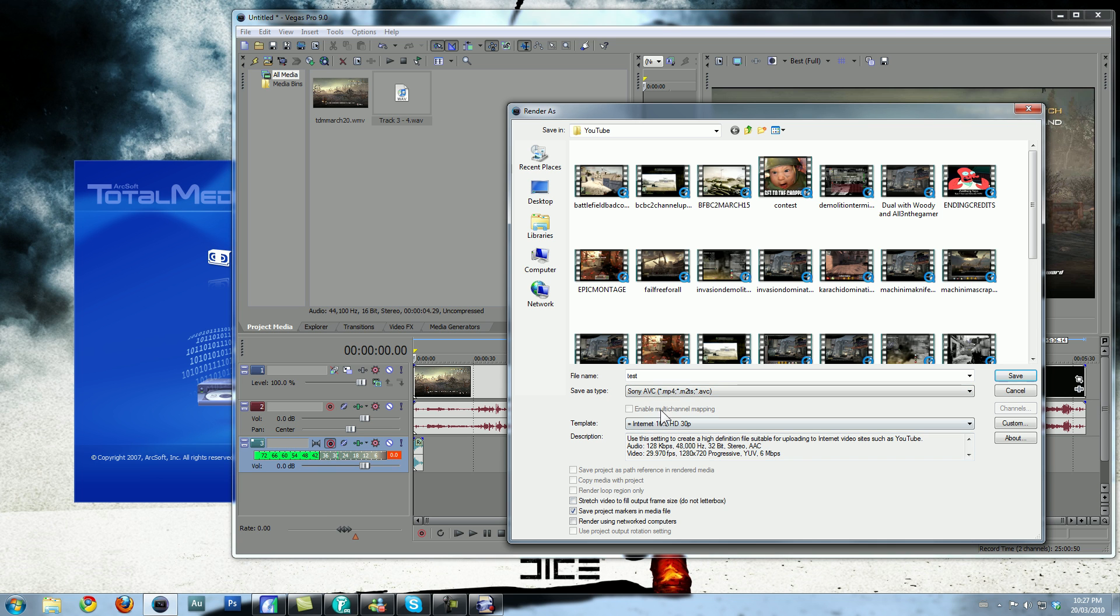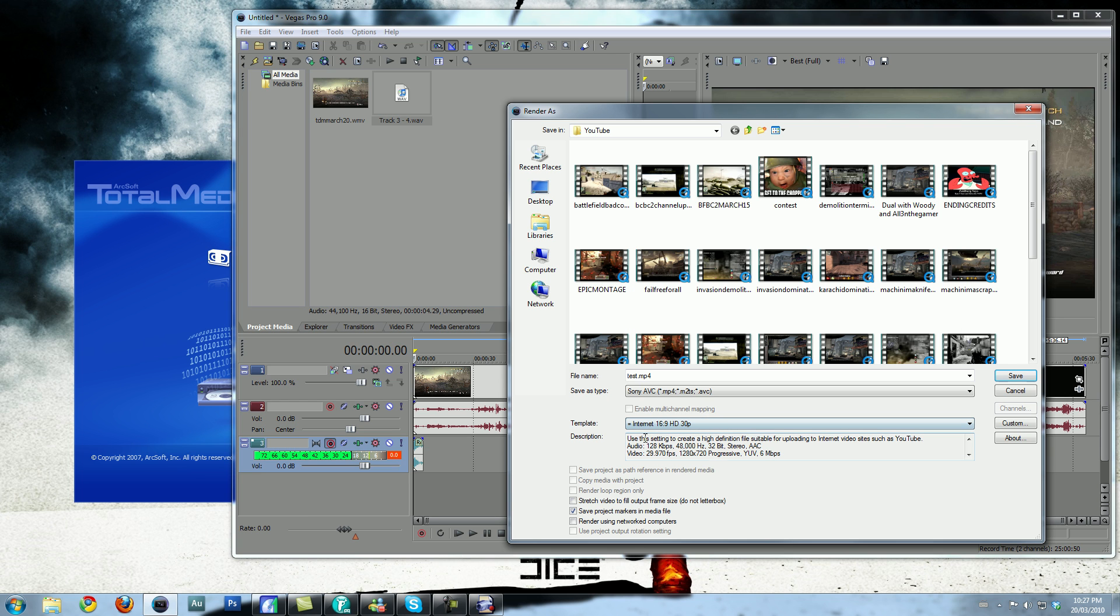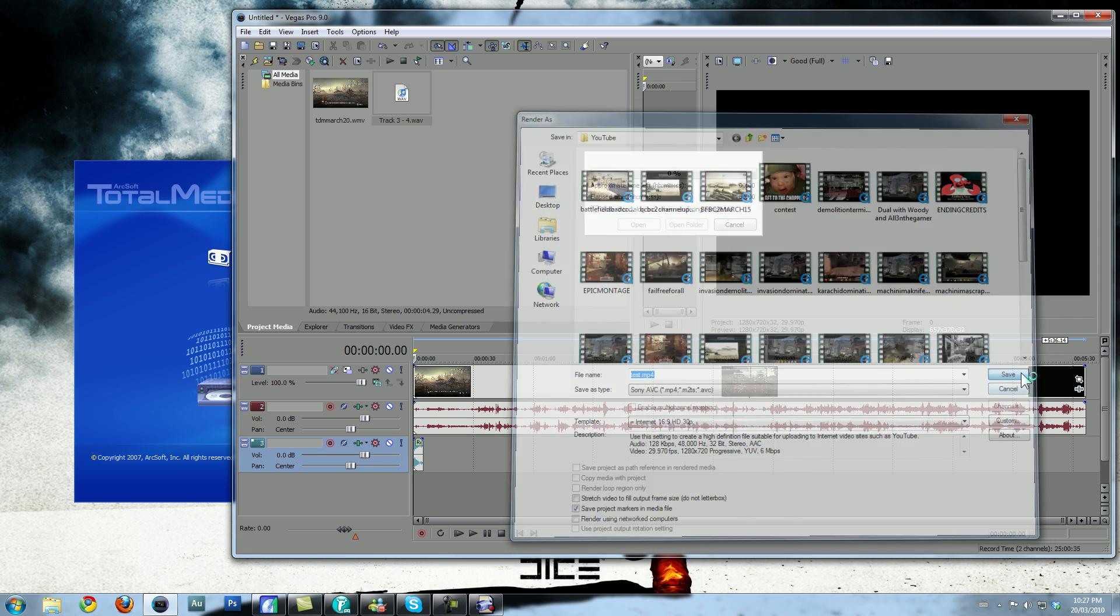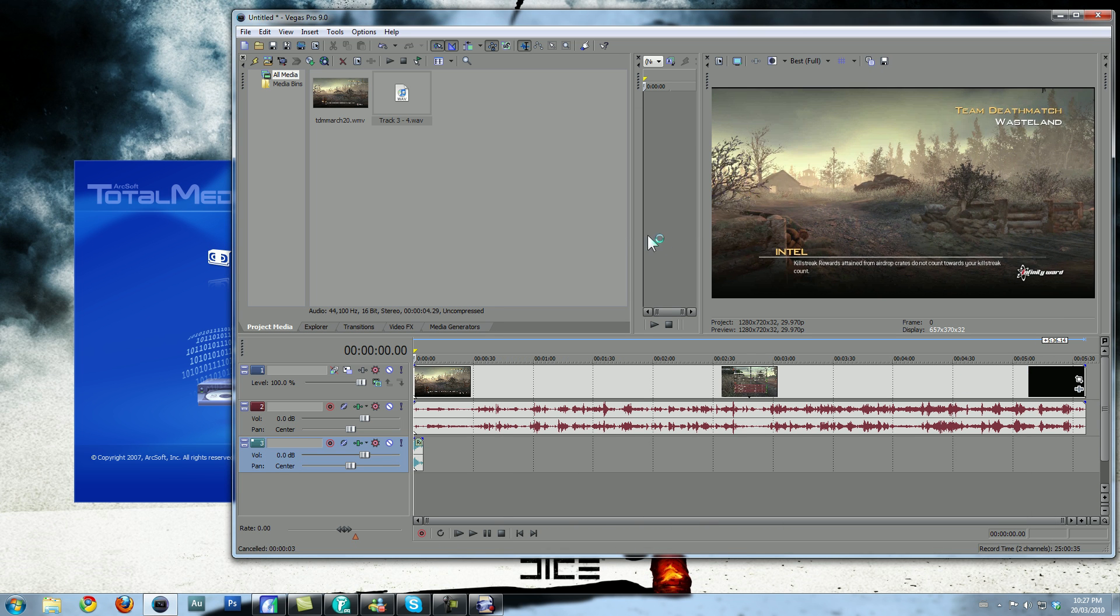Sony AVC. Then, make sure this thing, the template is at Internet 16.9 HD 30p. You want to use this setting to create a high-definition file suitable for uploading to Internet video sites such as YouTube. Save that, and let it render. Now, I already have a video, so I'm going to cancel this.